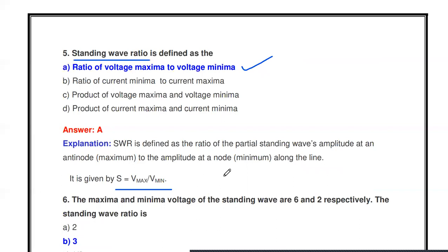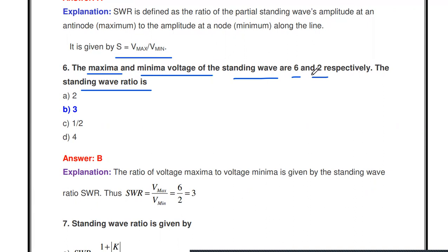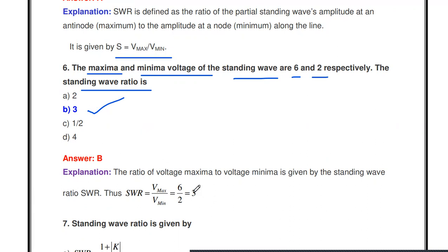The next question: if the maximum and minimum voltages of the standing wave are 6 and 2 respectively, the standing wave ratio is — what? SWR = Vmax / Vmin = 6 / 2 = 3. The minimum value of SWR is 1 and the maximum value is infinity. Here the answer is 3.